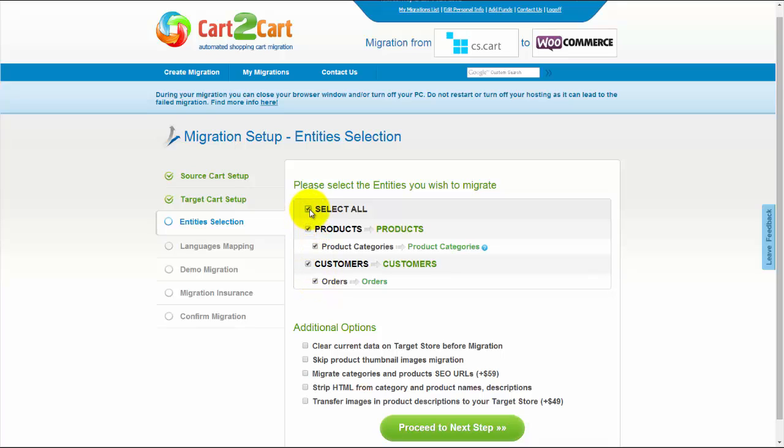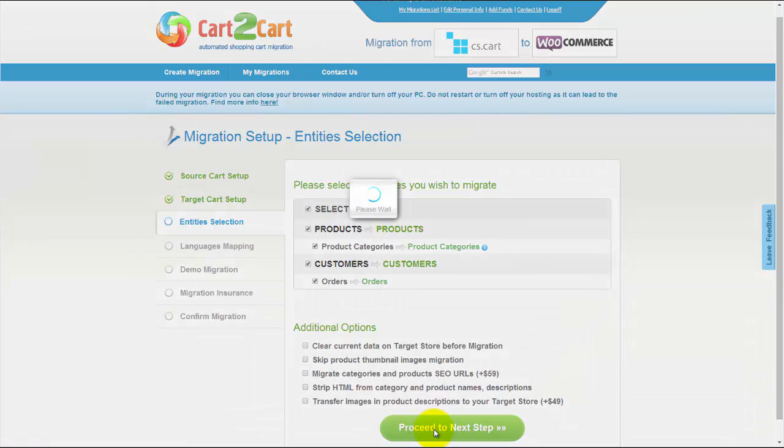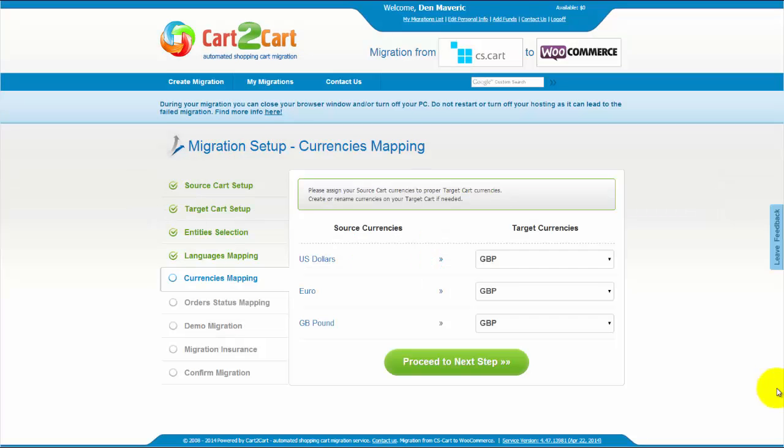As an example, I'm going to check all the entities. You can also select additional options for migration. They are provided for additional costs, so make sure you have enough funds on your account. Now we can click Proceed to the next step.